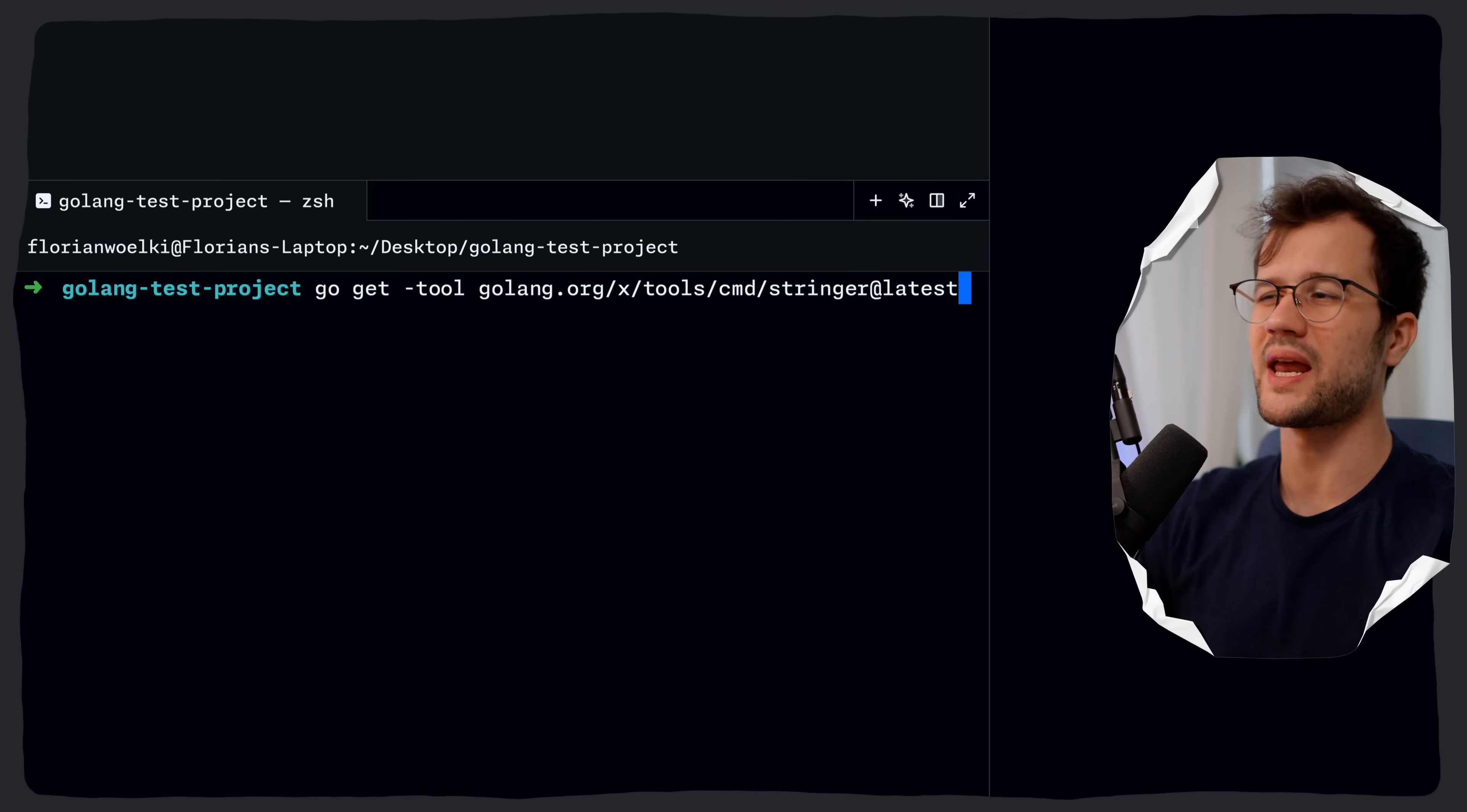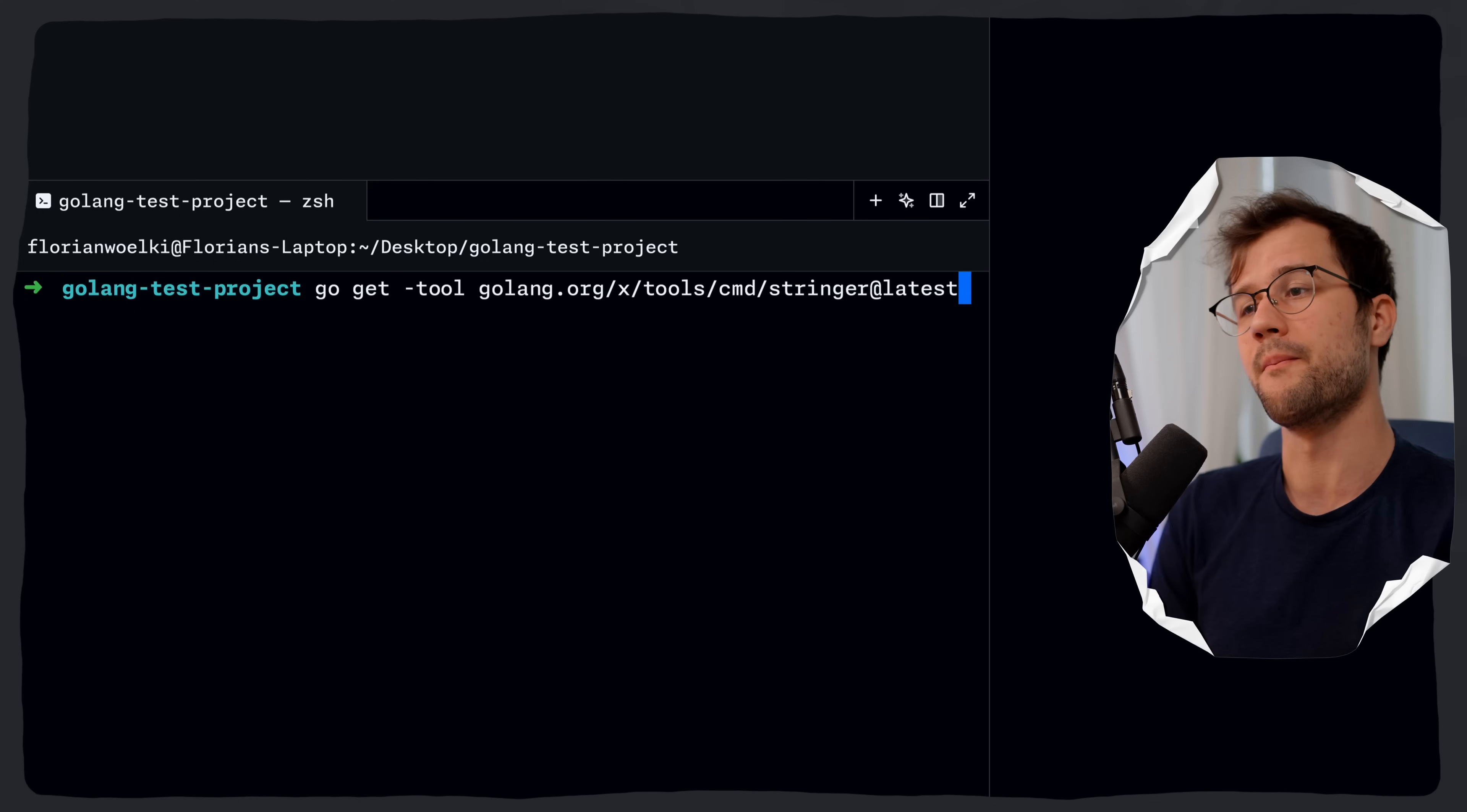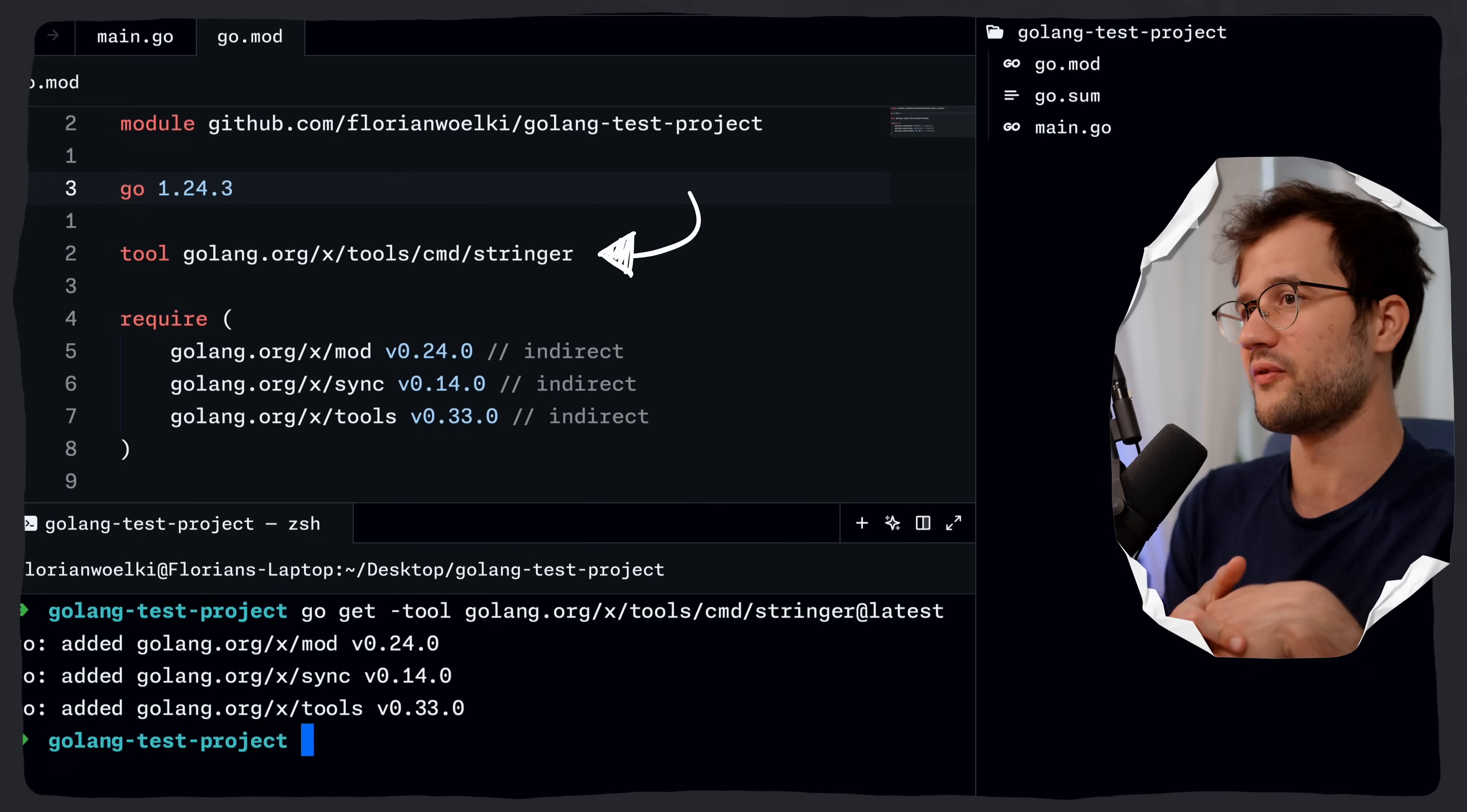Now, if you don't know anything about the stringer tool, don't you worry. It's not really important. We're not going to apply it right now. But to sum it up, it's literally just a CLI tool that lets you automate the creation of the string methods. If you now run this command here, what it will actually do, it will now install the tool and mark it as a tool in our go.mod file.